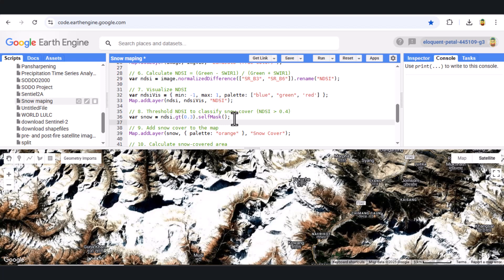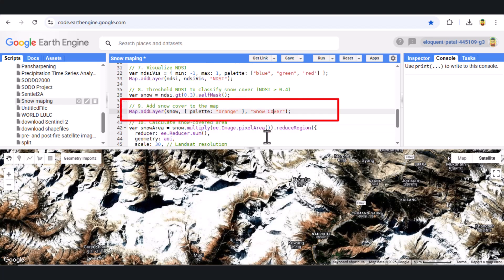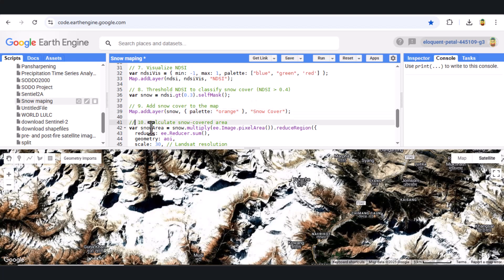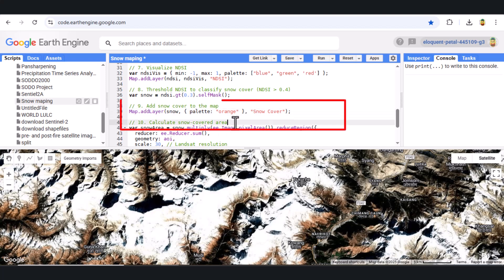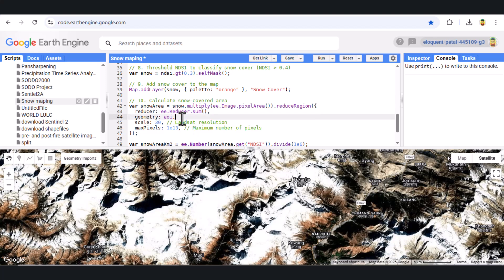Let's overlay the snow-cover layer on the map in orange color. Now we can clearly see snow-covered regions on the map. Finally, let's calculate the total snow-covered area in square kilometers. This gives us a precise estimate of the snow-covered area in our AOI.